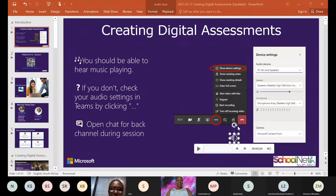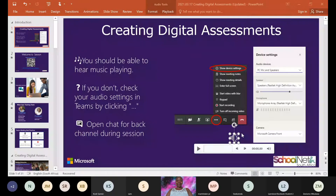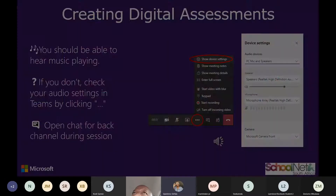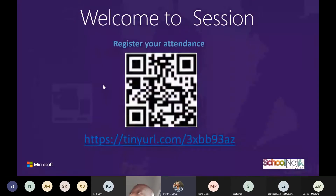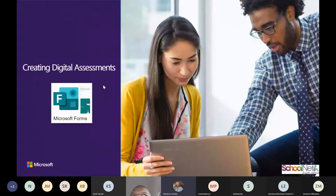Good afternoon, everyone. My name is Quintress and I will be your facilitator for today. Good afternoon and welcome to the session. We will be looking at creating digital assessments with Microsoft Forms.